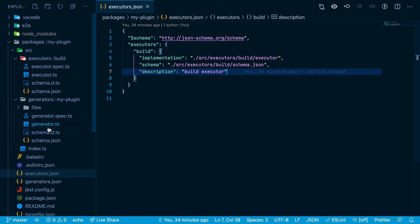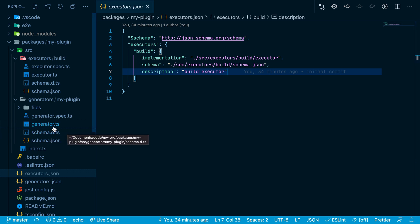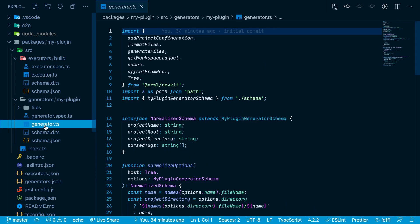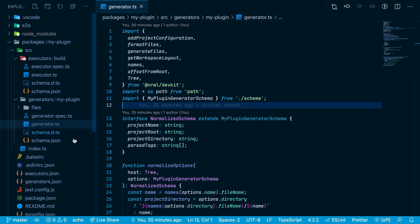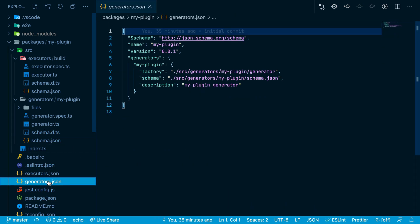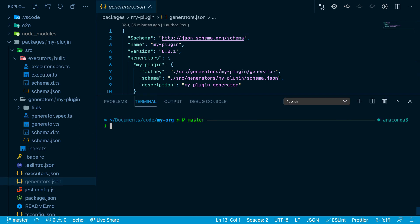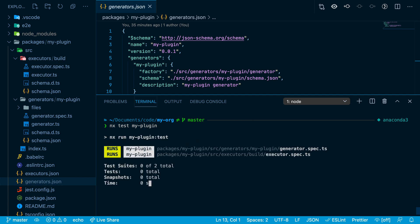Generators are used to add or update existing code. The implementation for our generator is in generator.ts. The generator is registered in the generators.json file. This workspace is pre-configured so that nx test myPlugin will run all the unit tests for the executor and generator.